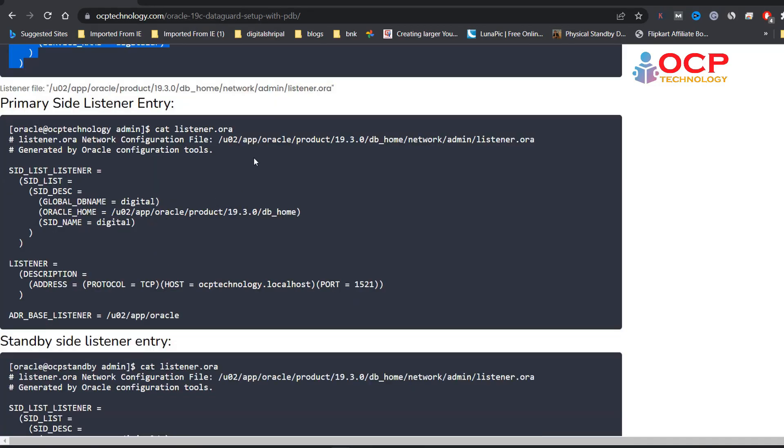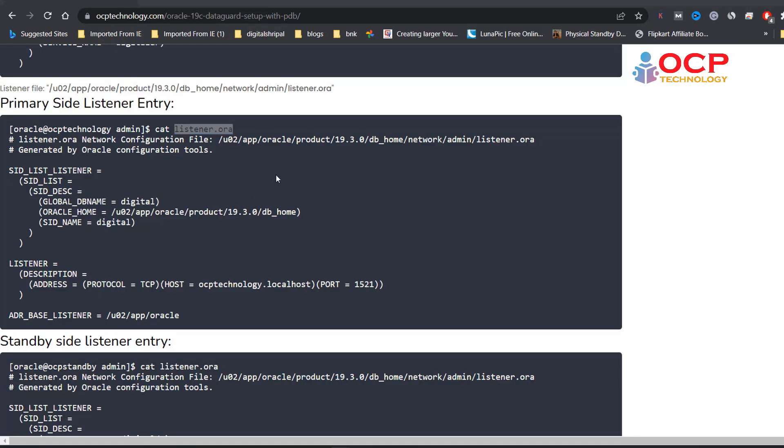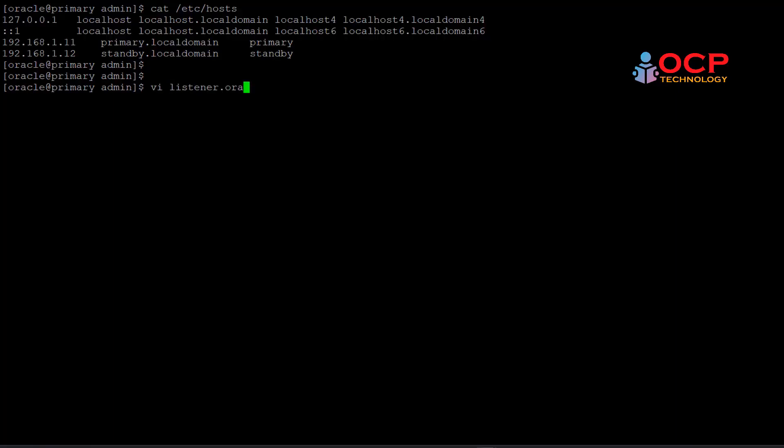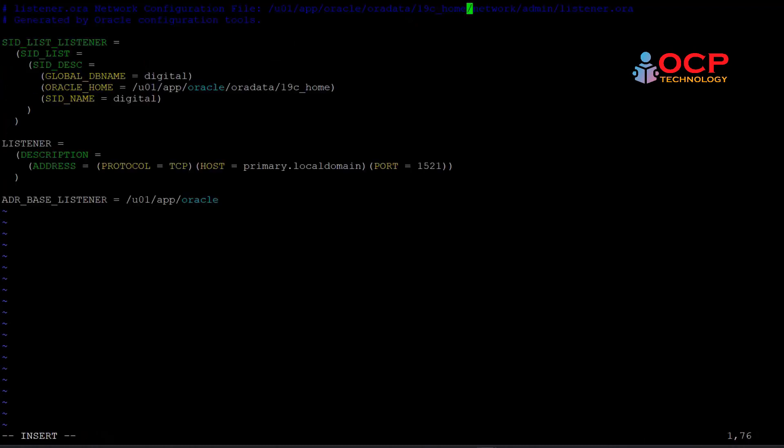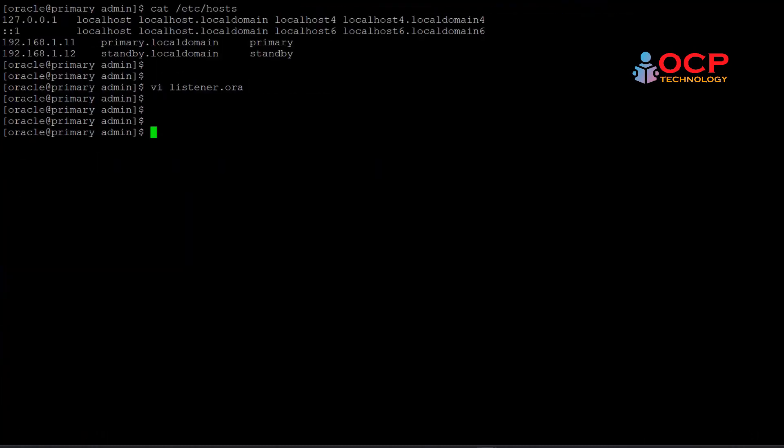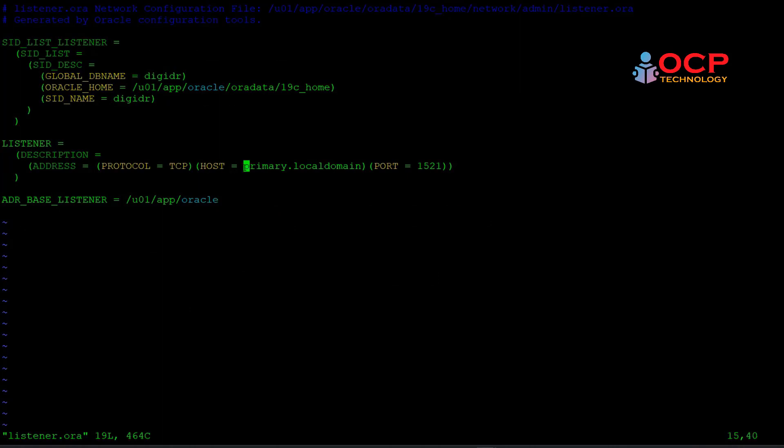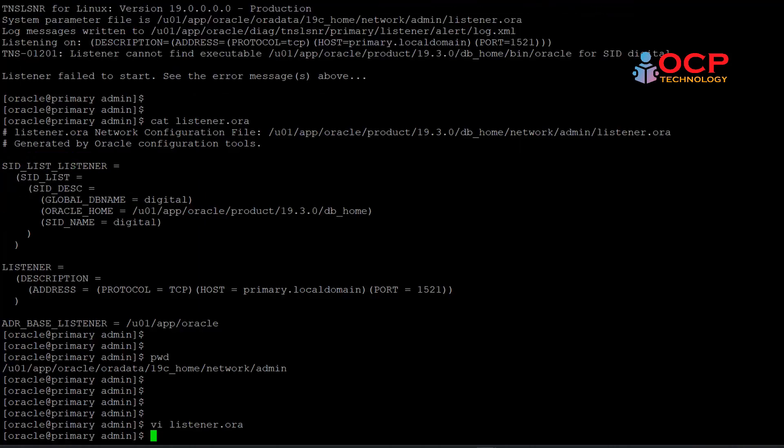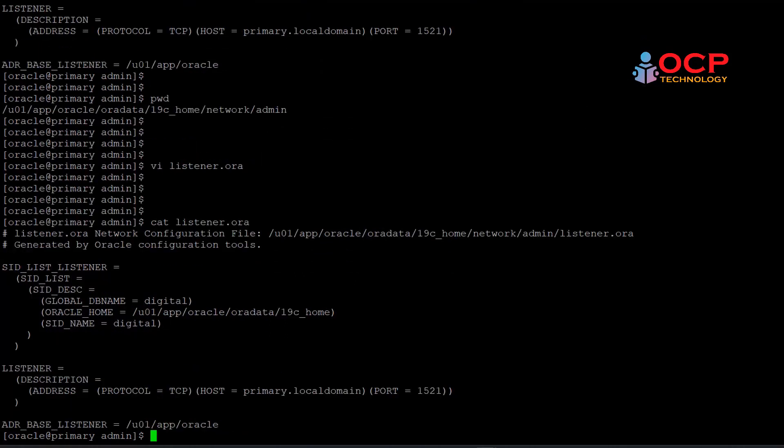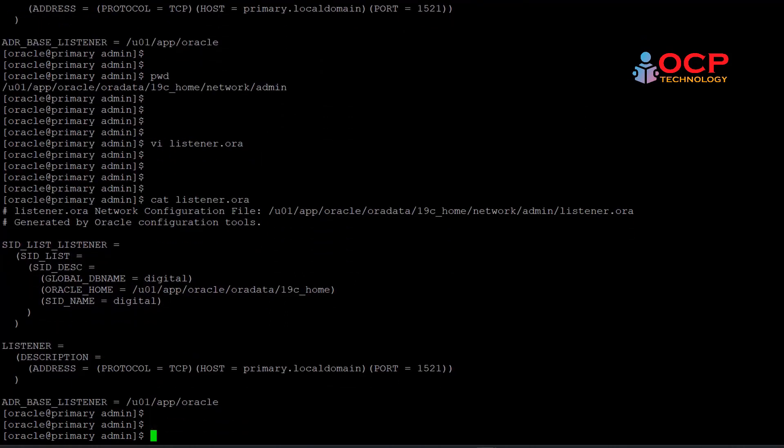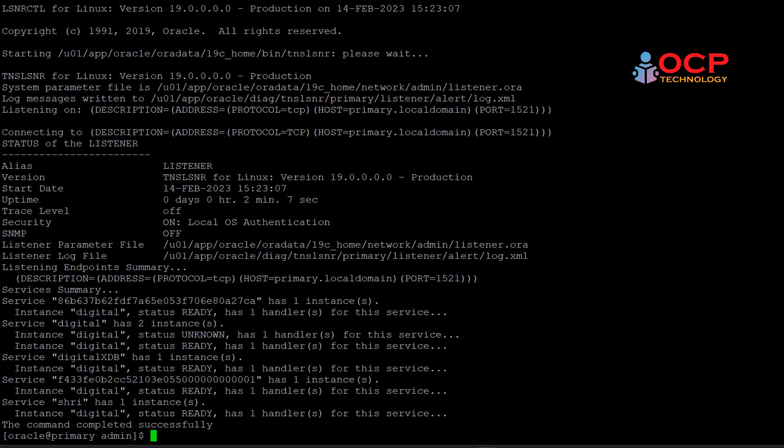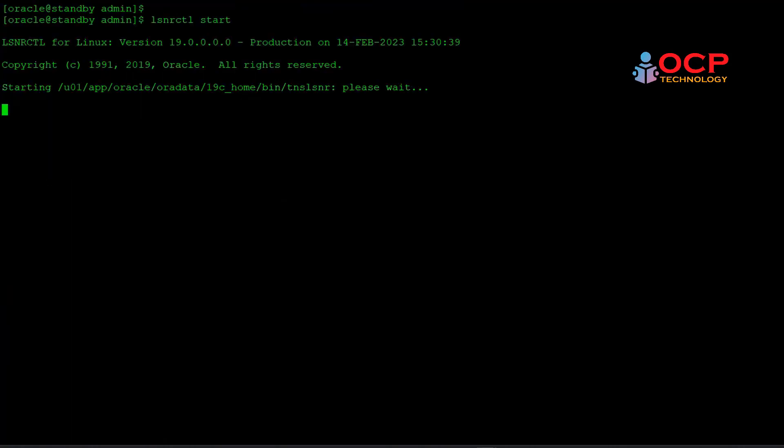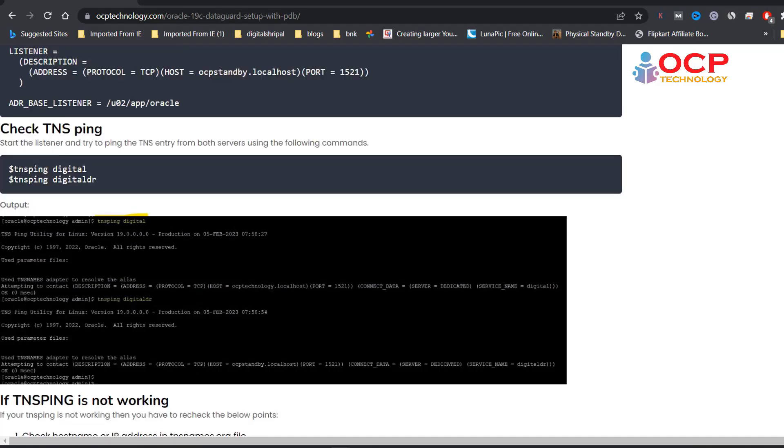My TNS file is created now. Let me create the same file on the standby side, or you can copy. Let's create listener.ora file on the primary side and standby side also. Do not forget to change your environment details in the files. Let's create tnsnames.ora and listener.ora. Let's start the listener on both sides. Perfect.